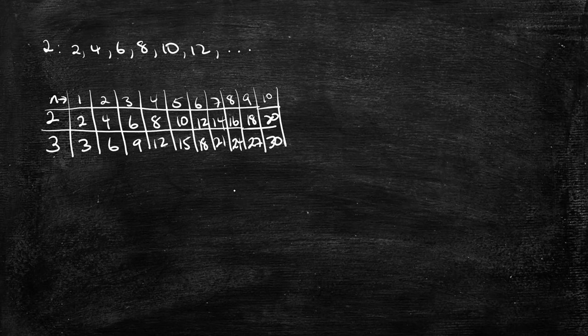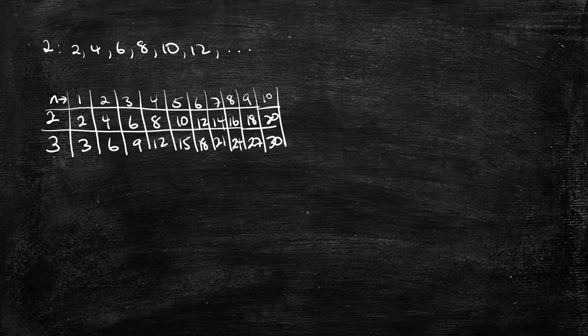Those are the multiples of 2 and 3, and they're simply the first 10 multiples of 2 and 3. Notice all you need to do is simply take an integer, multiply by the multiple, and you'd be able to get it.